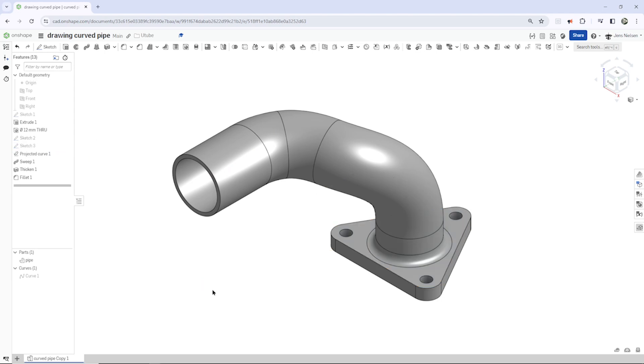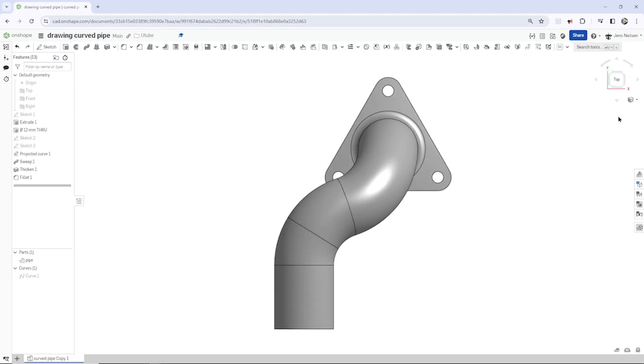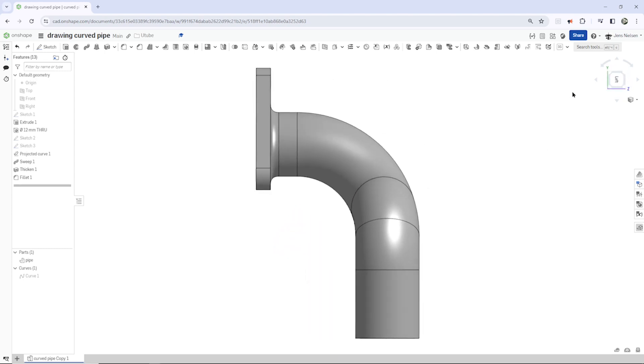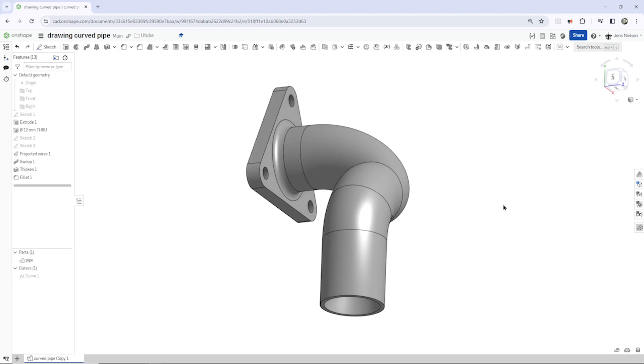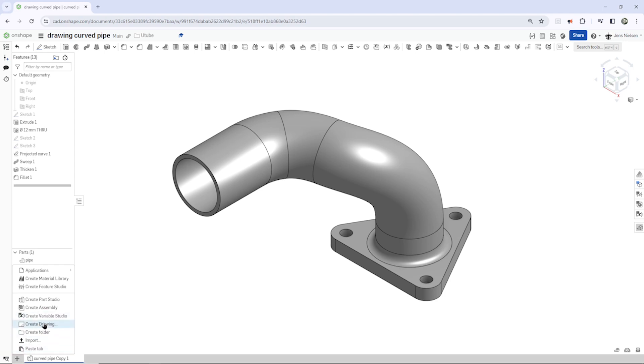And in the drawing we get the top view and the left side view. So let's start by creating a drawing here.